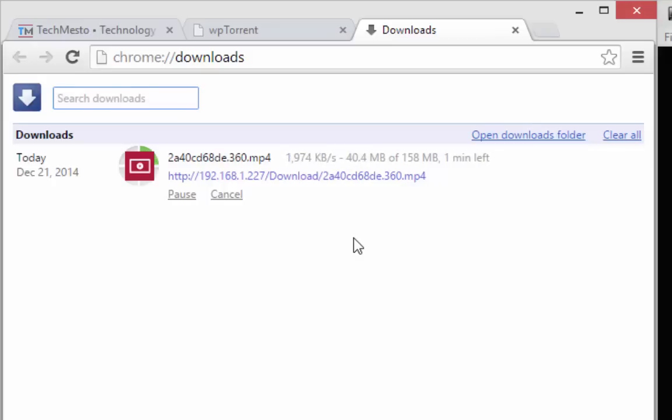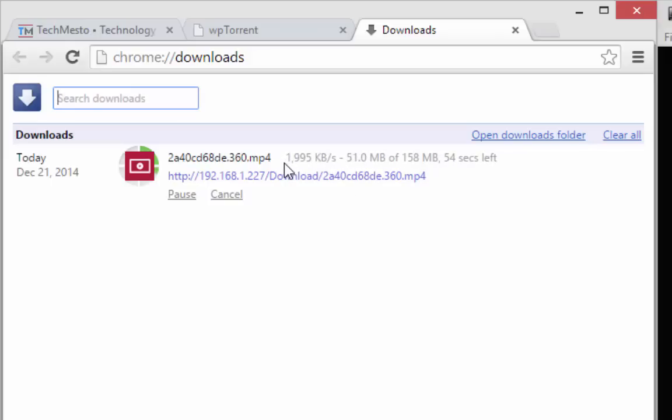For me it is downloading at around 2 mbps but for you it may be different, it may be faster or slower depending on your connection speed and the speed at which your router can transmit data.